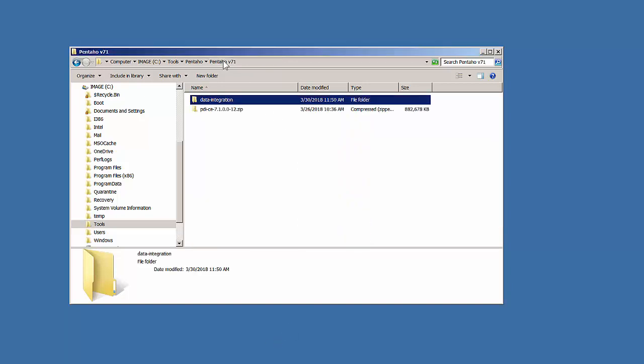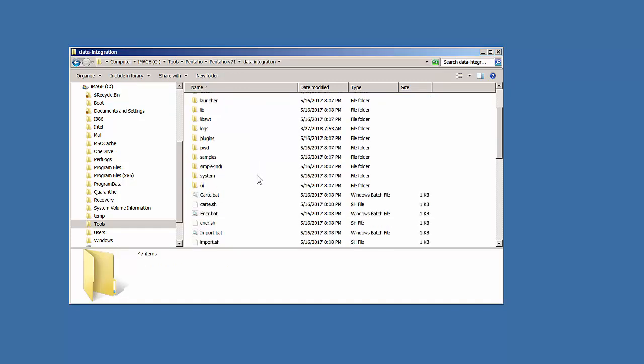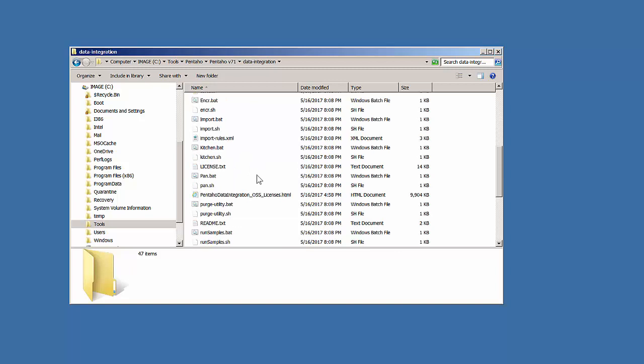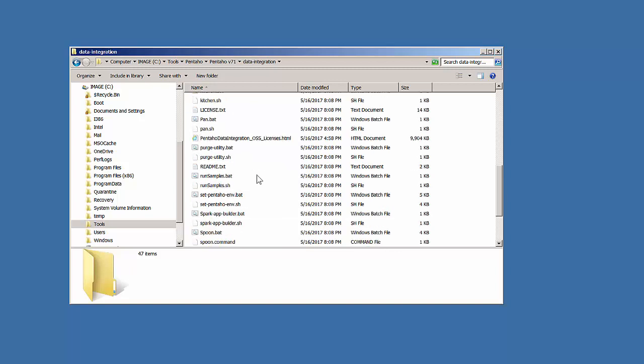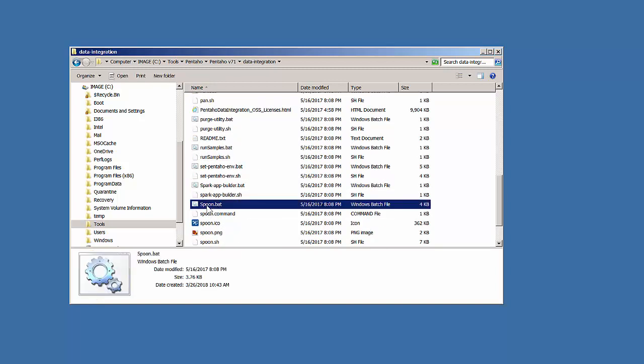In this case, I've downloaded Pentaho 7.1 and I've extracted it. The Spoon.Bat is located in the data integration folder of the extracted files. When I click on it, nothing happens.